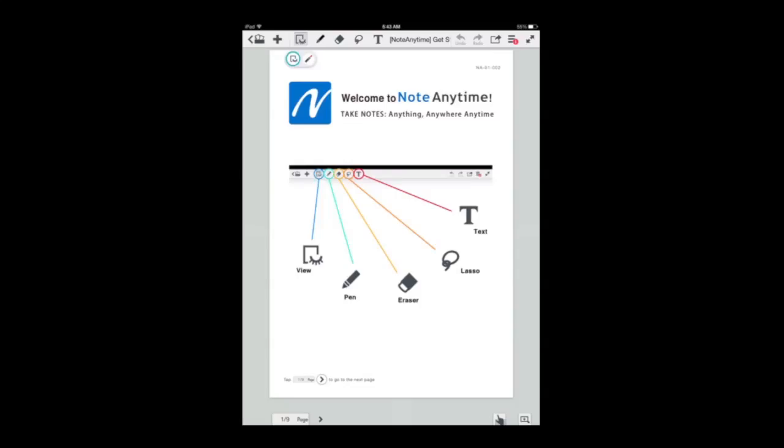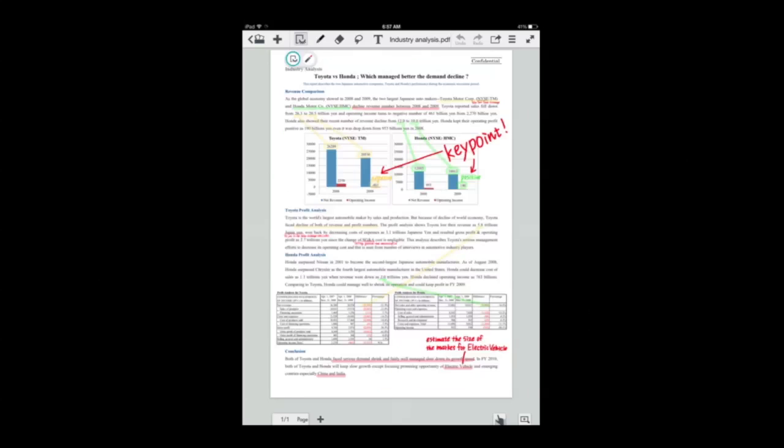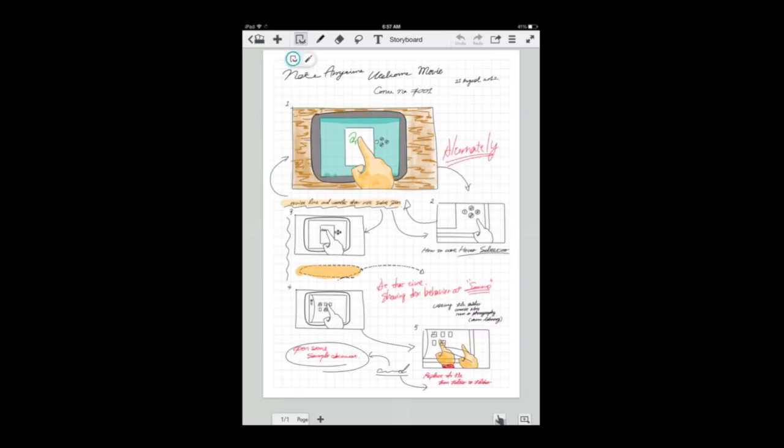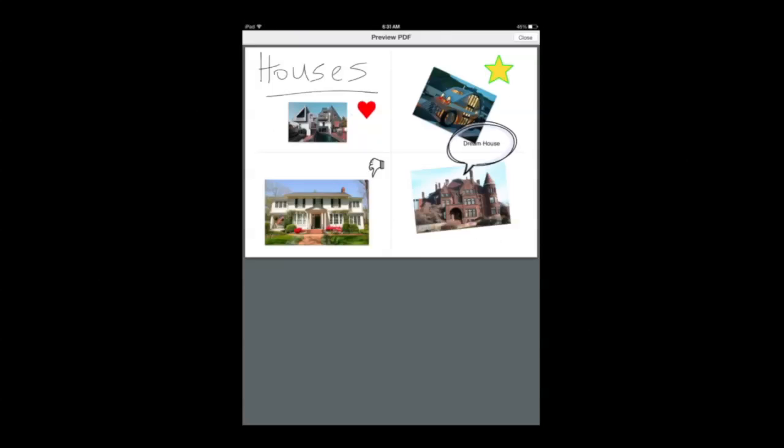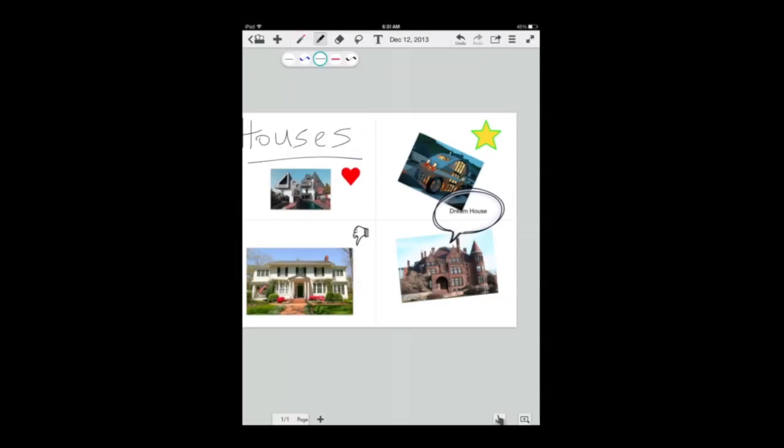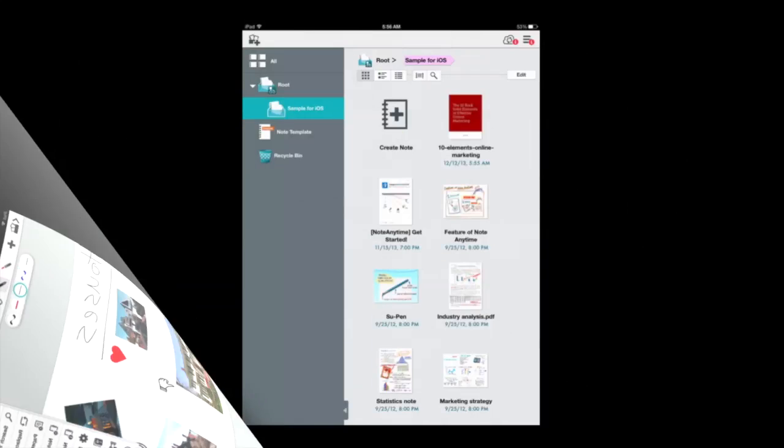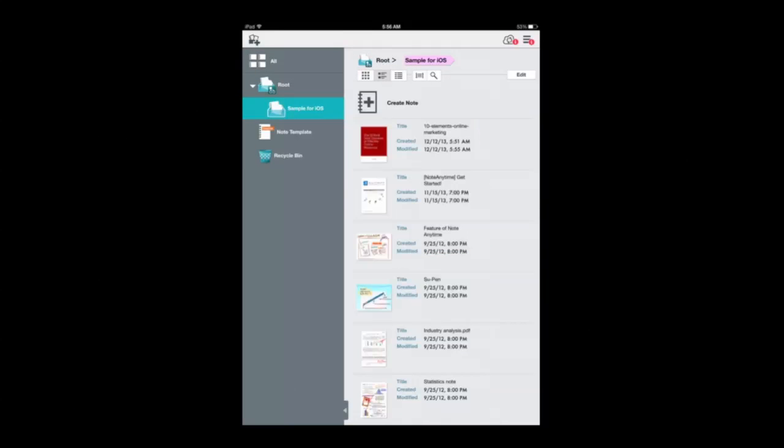Crazymikesapps.com with an iPad app video demo for Note Anytime. This iOS universal note-taking app is packed with features including an intuitive user interface, a variety of input tools and methods, PDF importing and markup, a digital cabinet, cloud syncing, and much more.